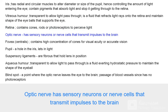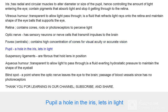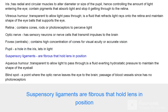The fovea centralis contains a high concentration of cones for visual acuity or accurate vision. The pupil is a hole in the iris that lets in light. Suspensory ligaments are fibrous and hold the lens in position.